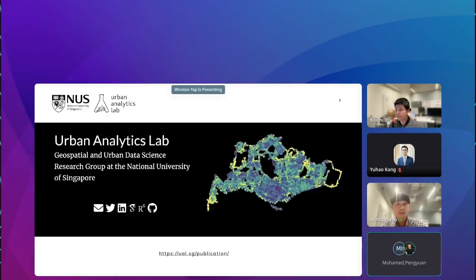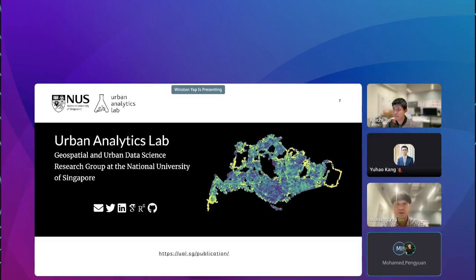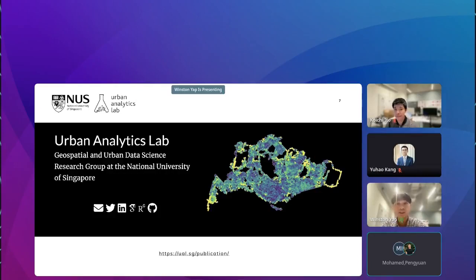Thank you, Koichi. First, I would like to introduce our group. We are a young and vibrant research group at the National University of Singapore, founded in 2019 by our director, Professor Filip Biljecki. As a group, we are excited about the power of big geospatial data for urban applications, and how we can use emerging technology in analytical workflows to design better and more sustainable cities. The lab has been quite active in SVI research in recent years.